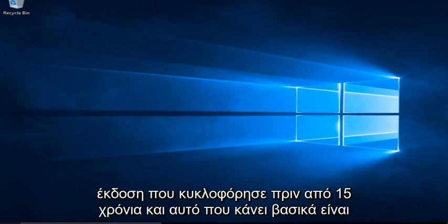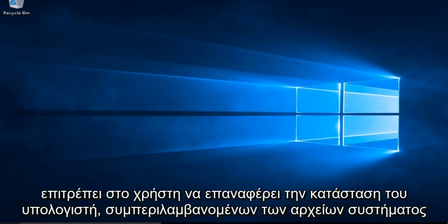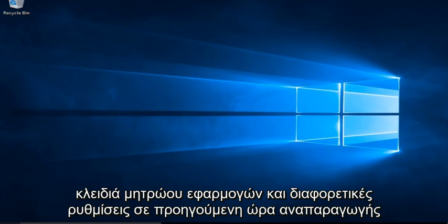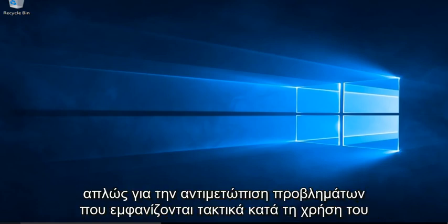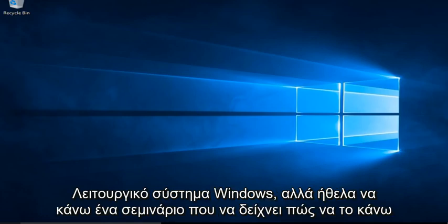And what it basically does is it allows the user to revert their computer's state, including system files, applications, registry keys, and different settings, to a previous point in time which can be used to recover from different system compatibility issues or just to troubleshoot issues that come up on a regular basis while using the Windows operating system.